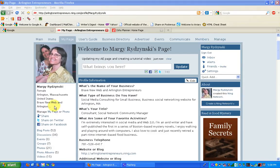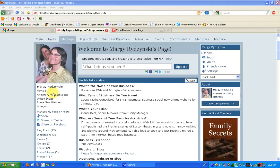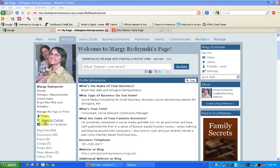If you look under your profile picture, in this column here, you'll notice three options. This one here says Share. Beneath it says Share on Twitter, and beneath that says Share on Facebook.